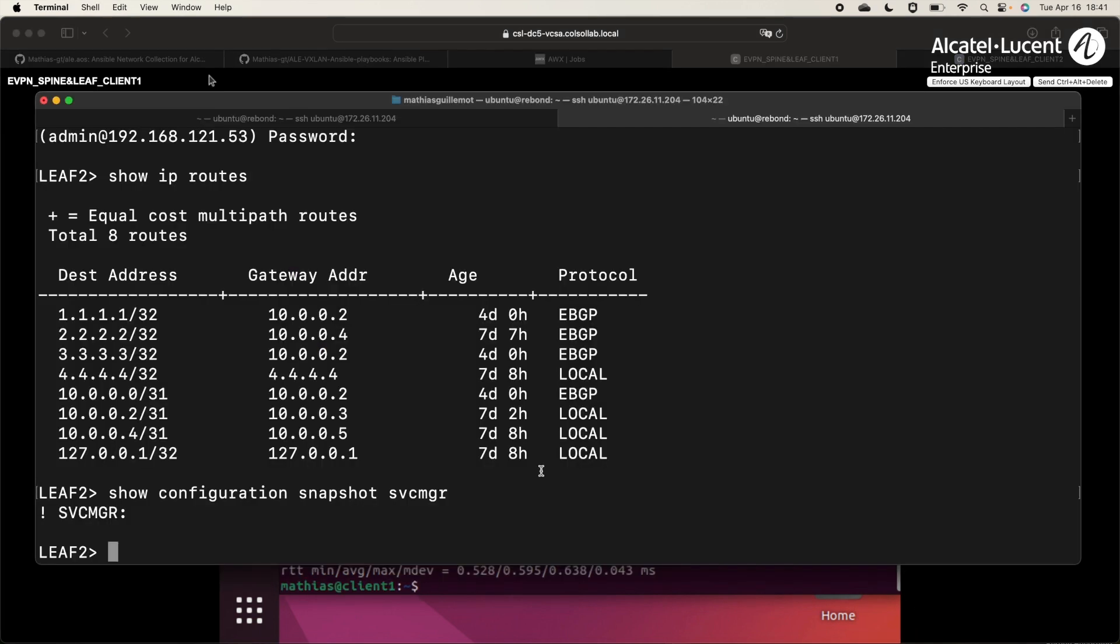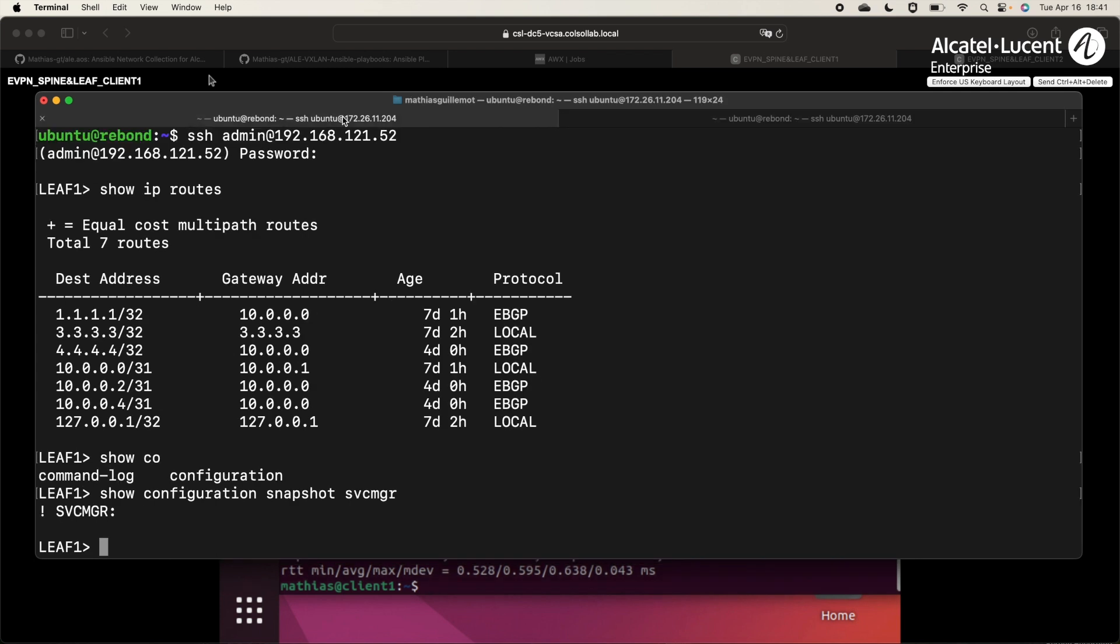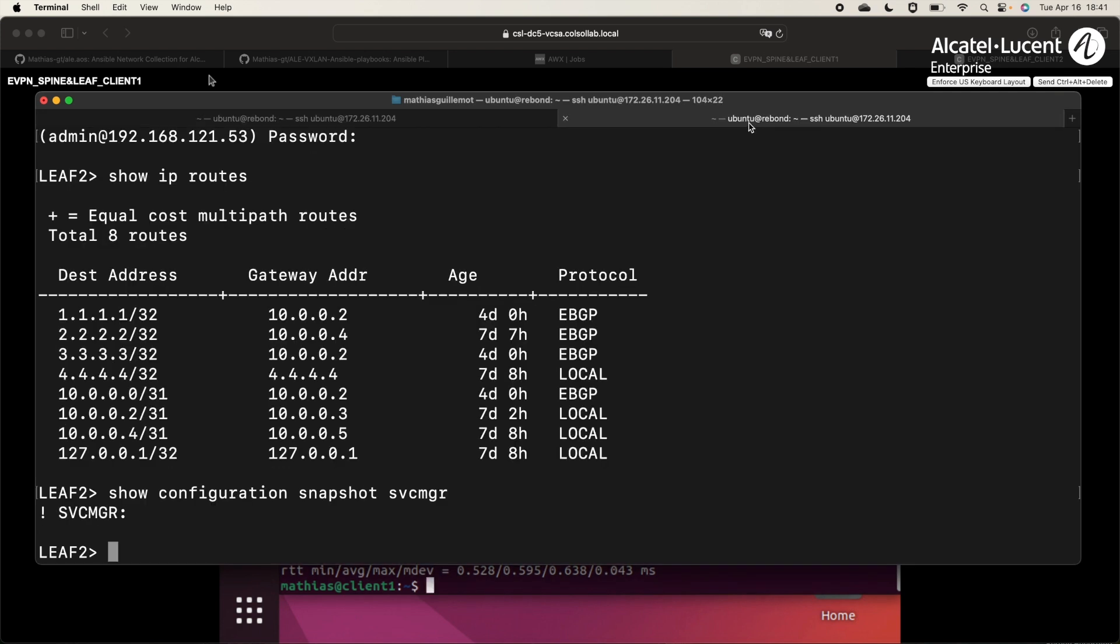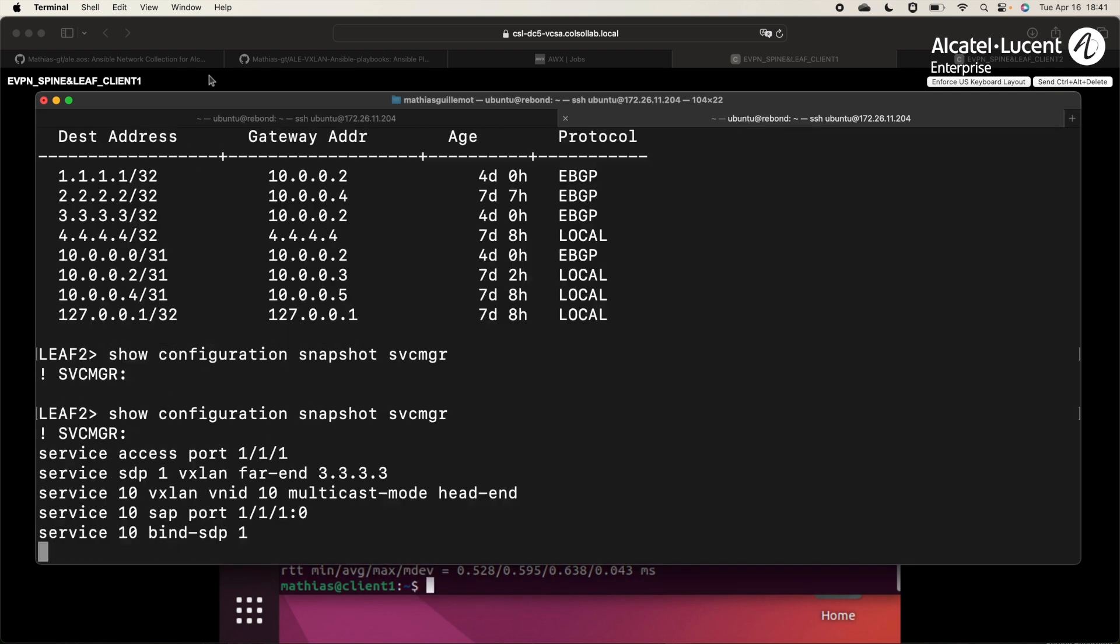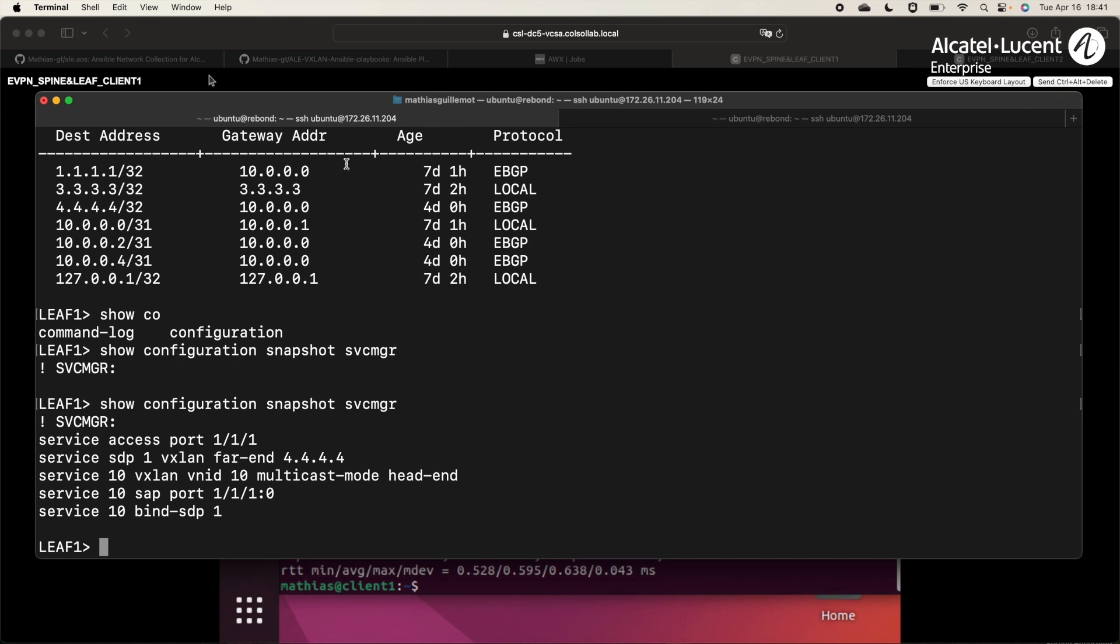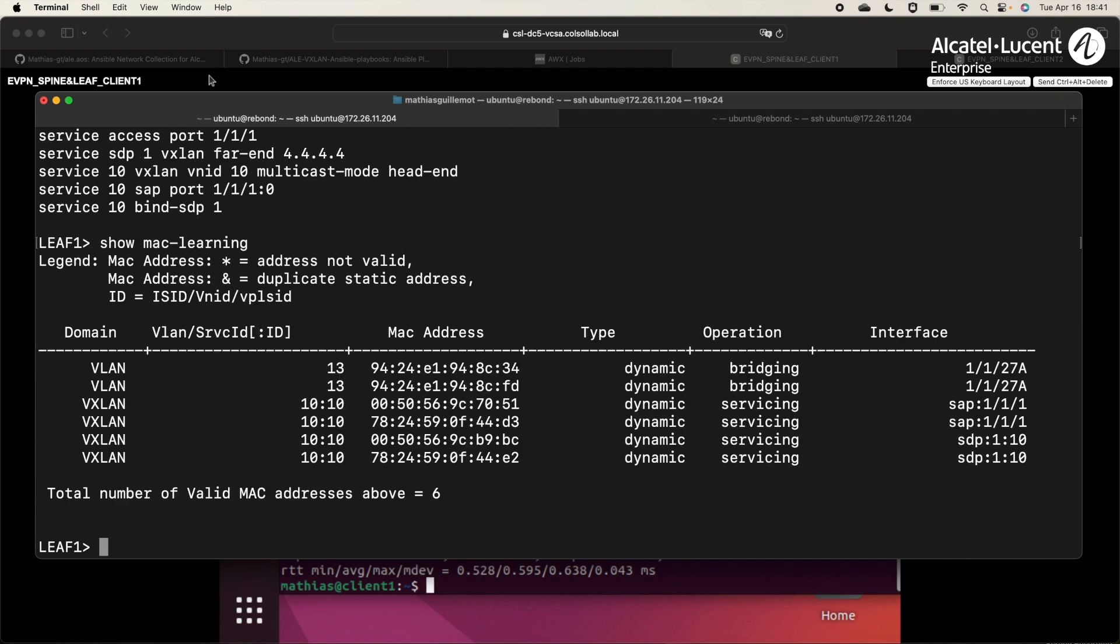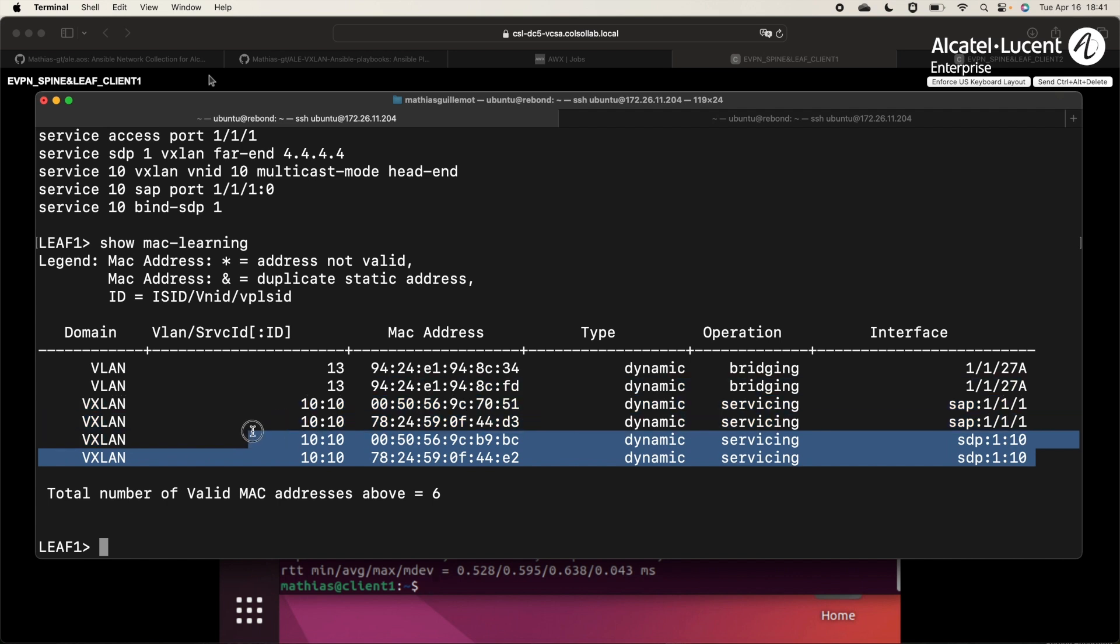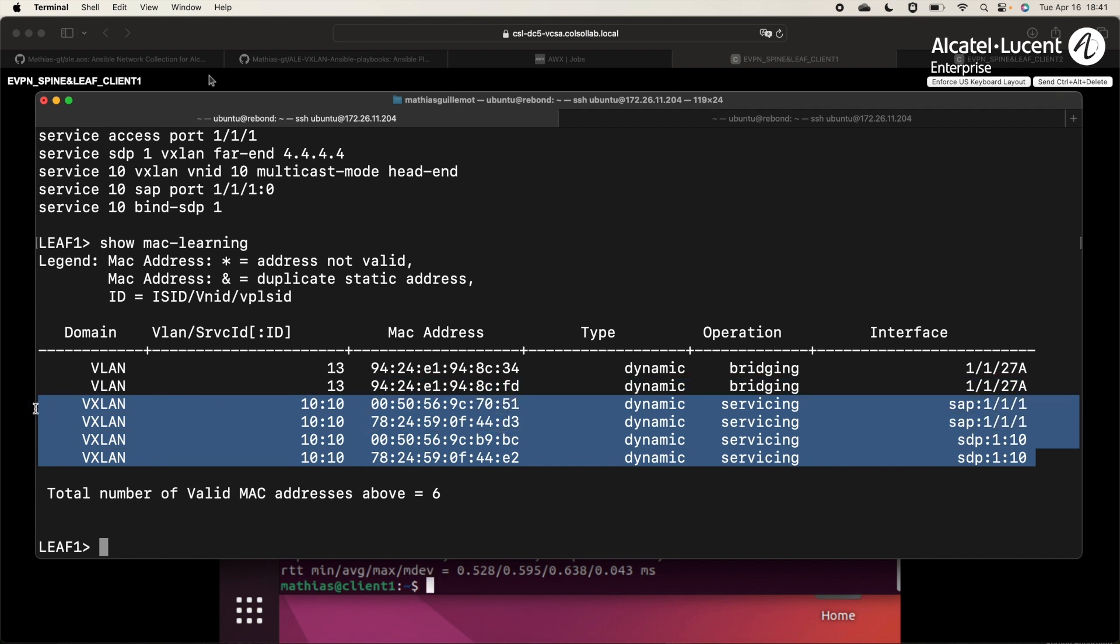Let's check on LIF1 if we have the configuration. Great! We have it! Same on LIF2. And we can see that we have the MAC addresses of the clients in the MAC address table. Everything is working well. That brings us to the end of this demonstration.